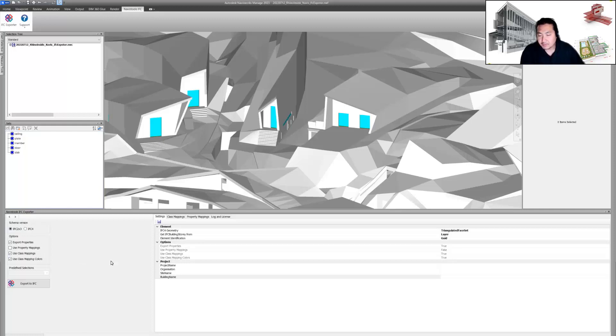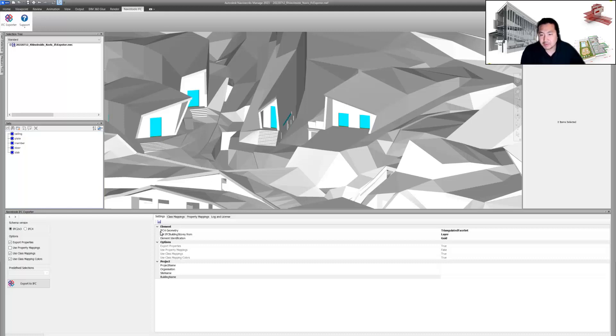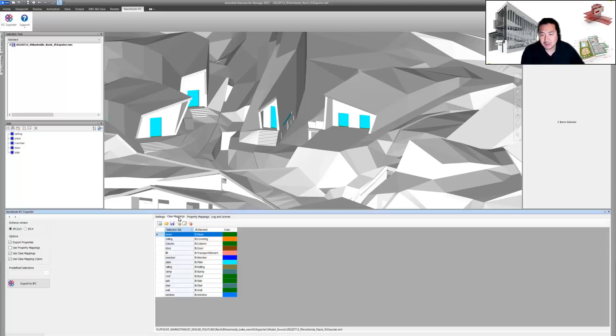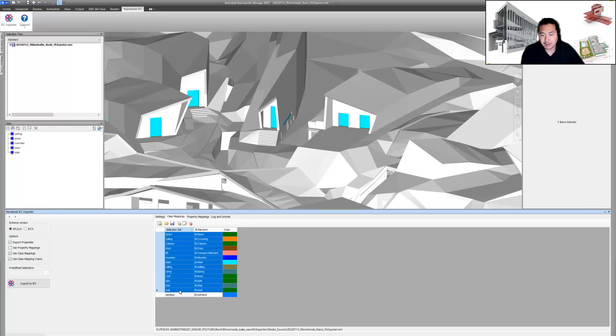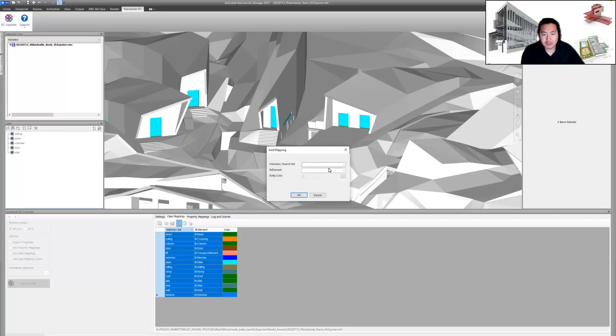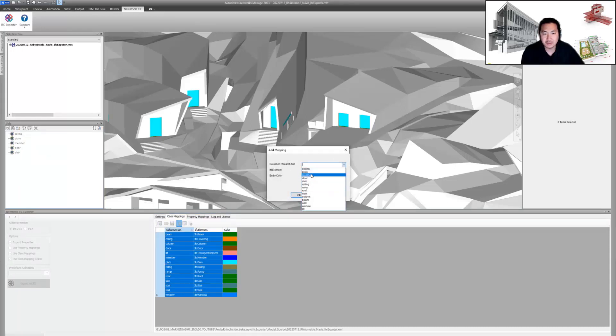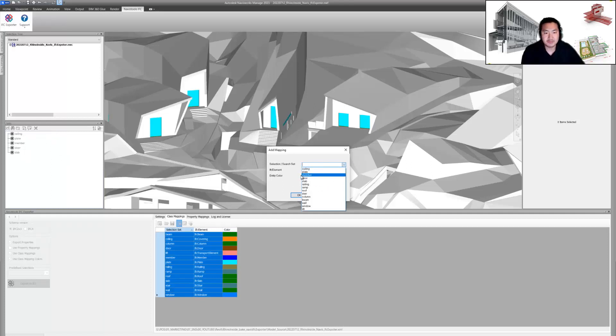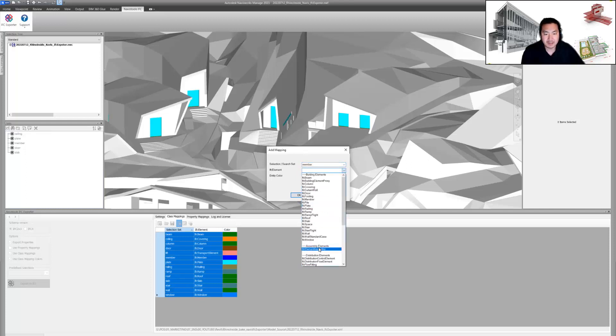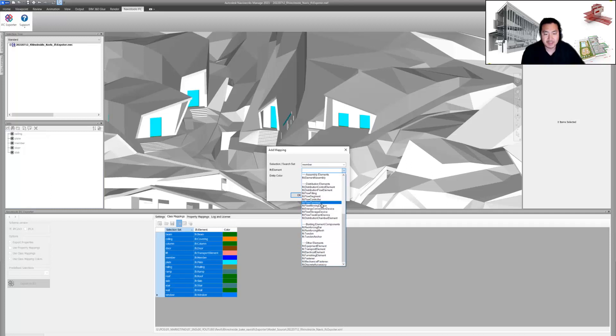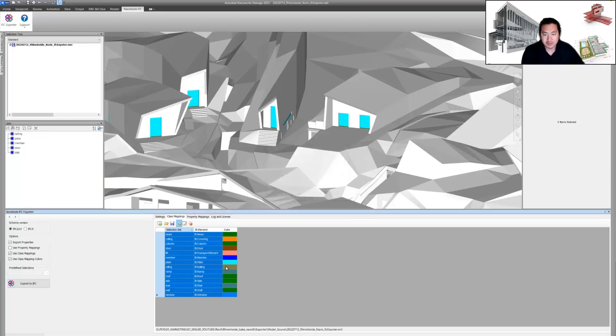You can export both IFC 2x3 or IFC 4, and there are a lot of details we can map. You can export properties and map the classes. For instance, you can choose selection sets, which help you map different IFC classes so you can define correct class specifications and colors.